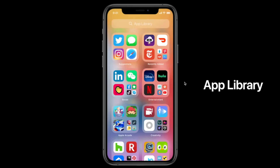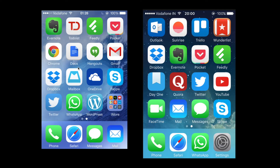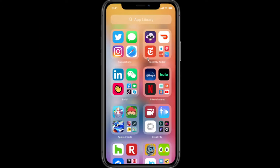With App Library, it's a new way to organize your applications. Previously, if you had a lot of apps, you had to swipe through your home screen to find a single application, which was very difficult. Now with App Library, your apps are categorized into groups like Social, Entertainment, and Recently Added, so you can find your apps quickly — it's quick access to your apps.